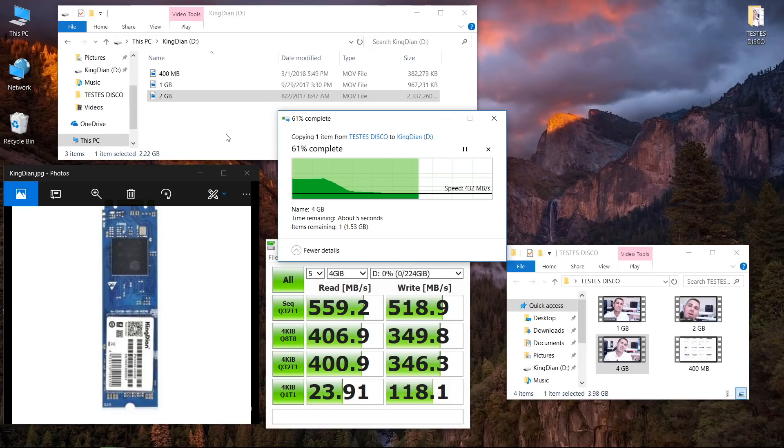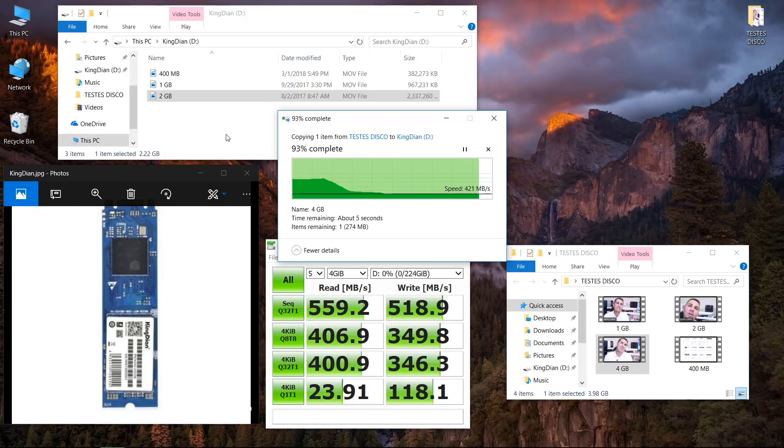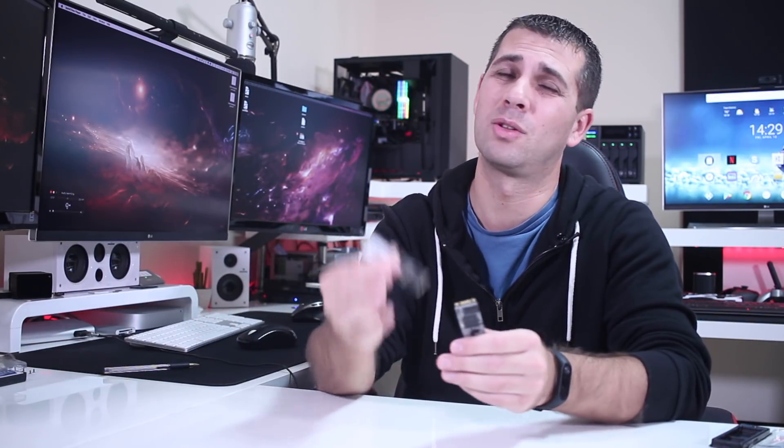On the other hand, the Kingdium was a surprise, having better values than the WD Blue we tested a few weeks ago, only being surpassed by M.2 SSDs with PCIe and NVMe instead of SATA, which is a different class.